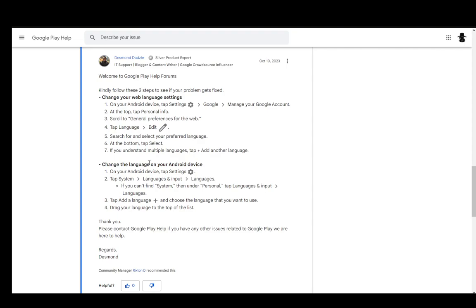If you can't find it, go under personal, or just use the search bar. You can also tap add a language with the plus, choose the language you want, and drag it to the top of the list. This will be your default display language on your device.